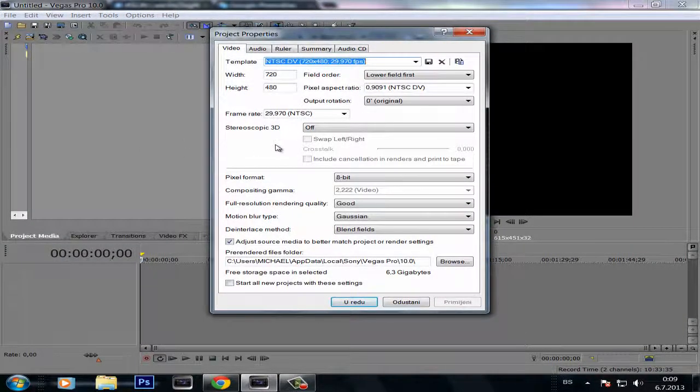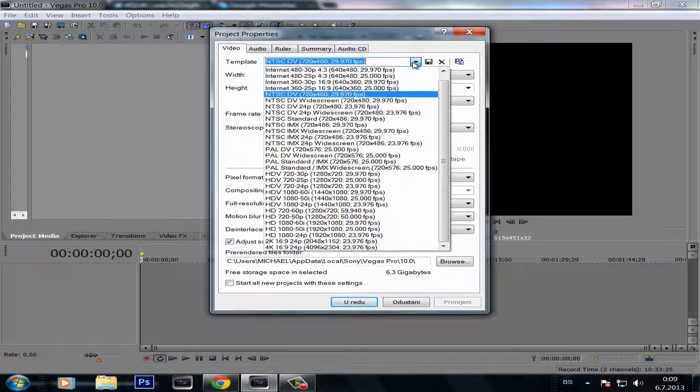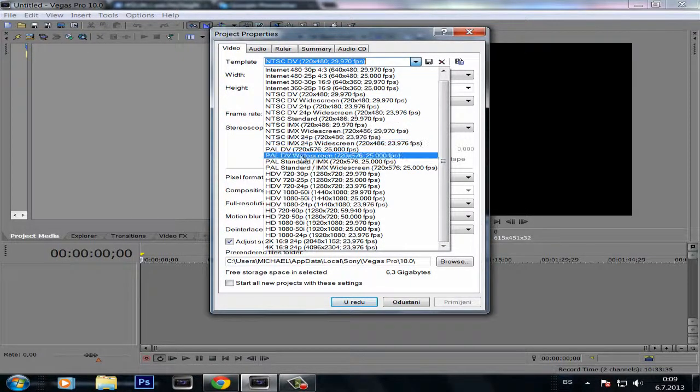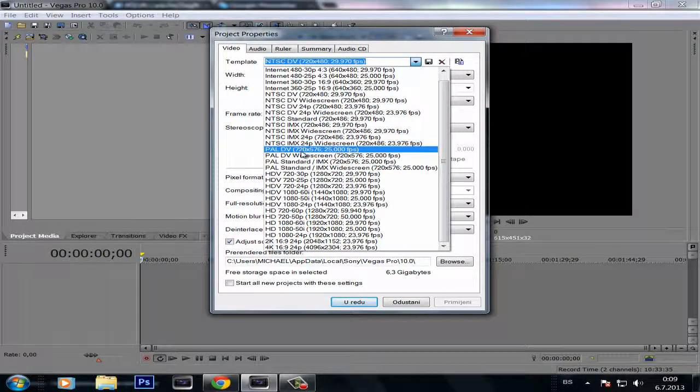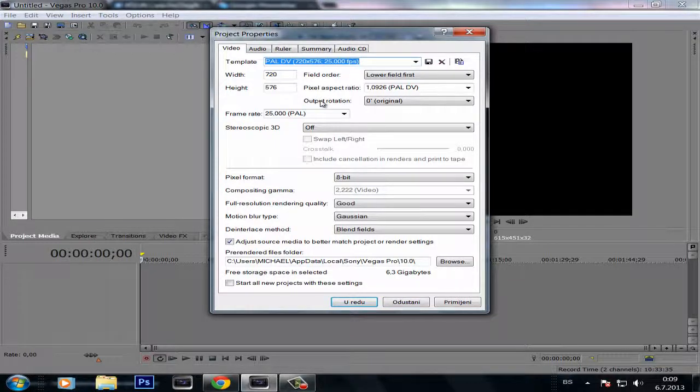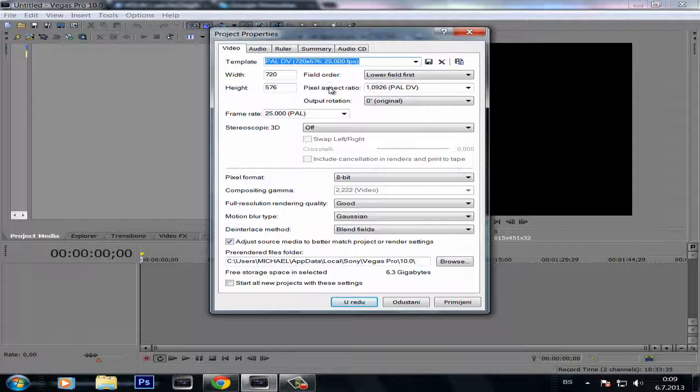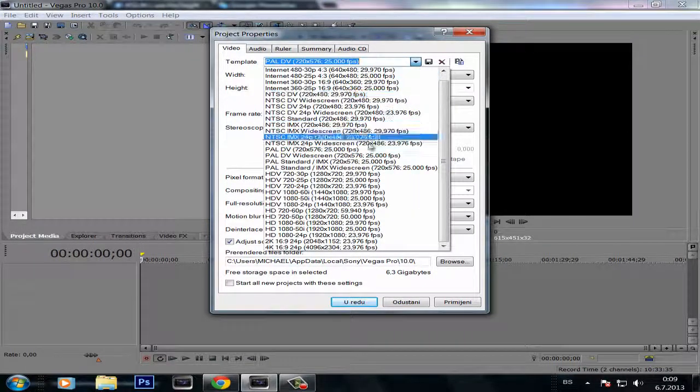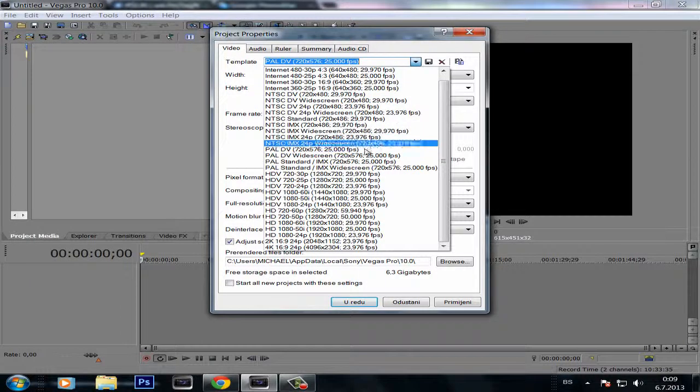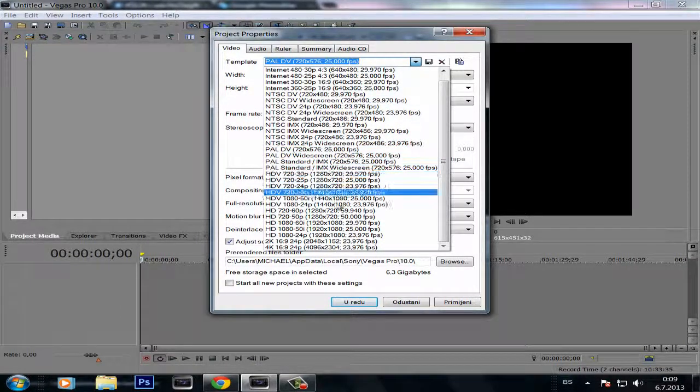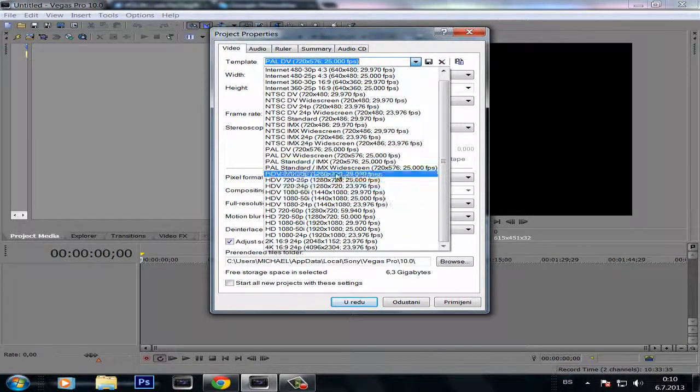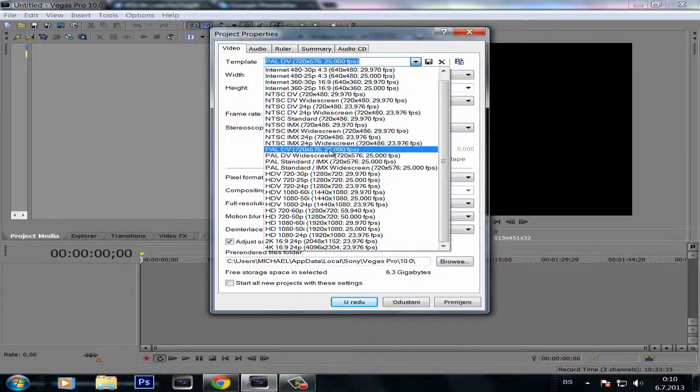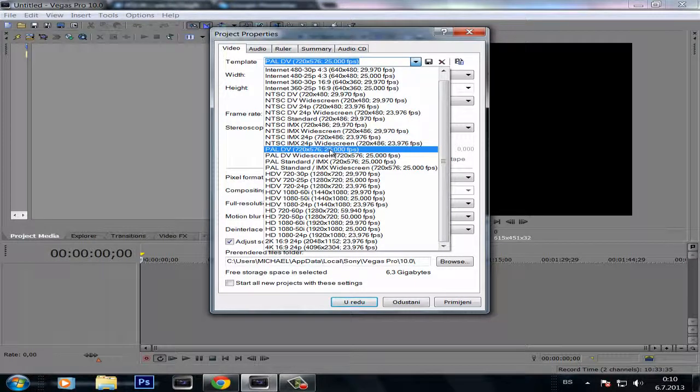And I changed the template to PAL DV because my system is on PAL, but you must find a template that suits your system.